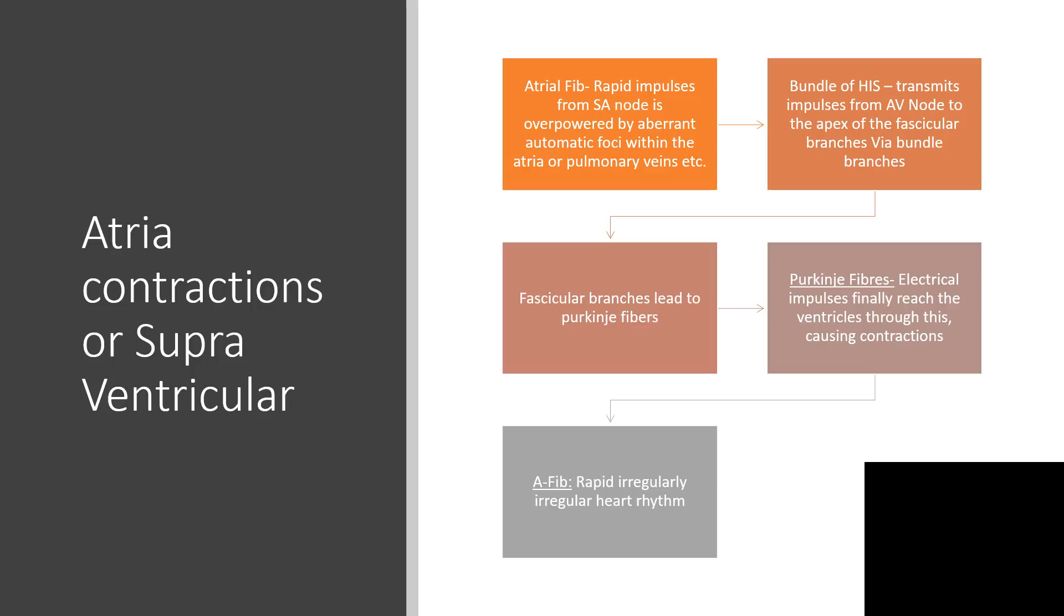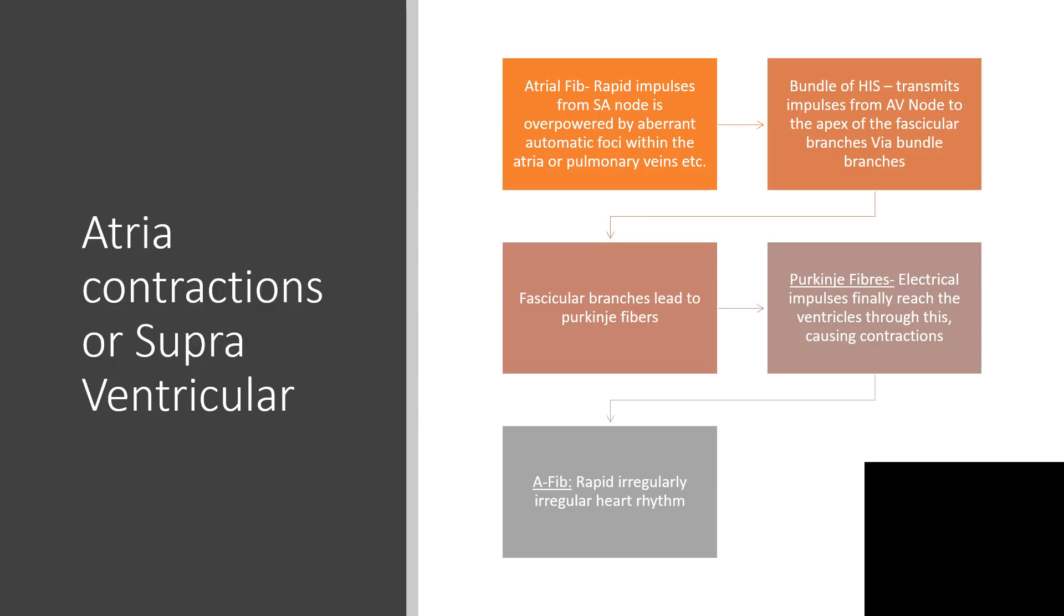Atrial contractions or supraventricular tachycardia. Atrial fibrillation: rapid impulses from sinoatrial node is overpowered by aberrant automative foci within the atria or pulmonary veins. Bundle of His transmits impulses from AV node to the apex of the fascicular branches via bundle branches, and that goes to fascicular branches leads to Purkinje, and from Purkinje fibers electrical impulses finally reach the ventricles and that will cause the contraction. Atrial fibrillation is a rapid, irregularly irregular heart rhythm. That is part of the pathognomonic of atrial fibrillation.